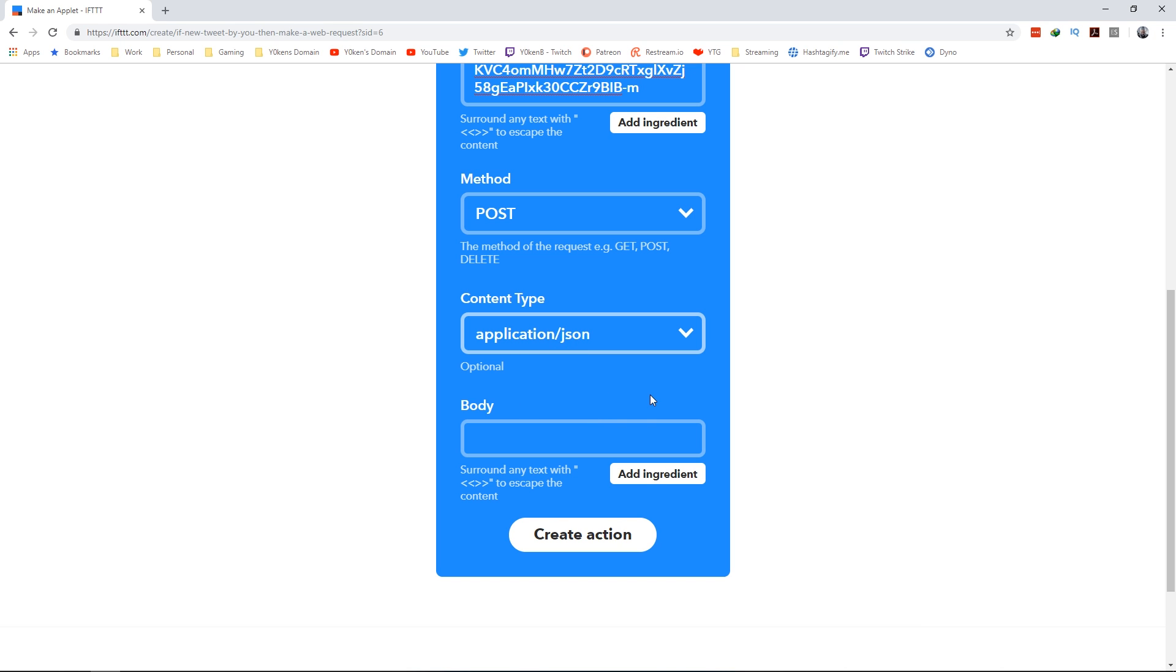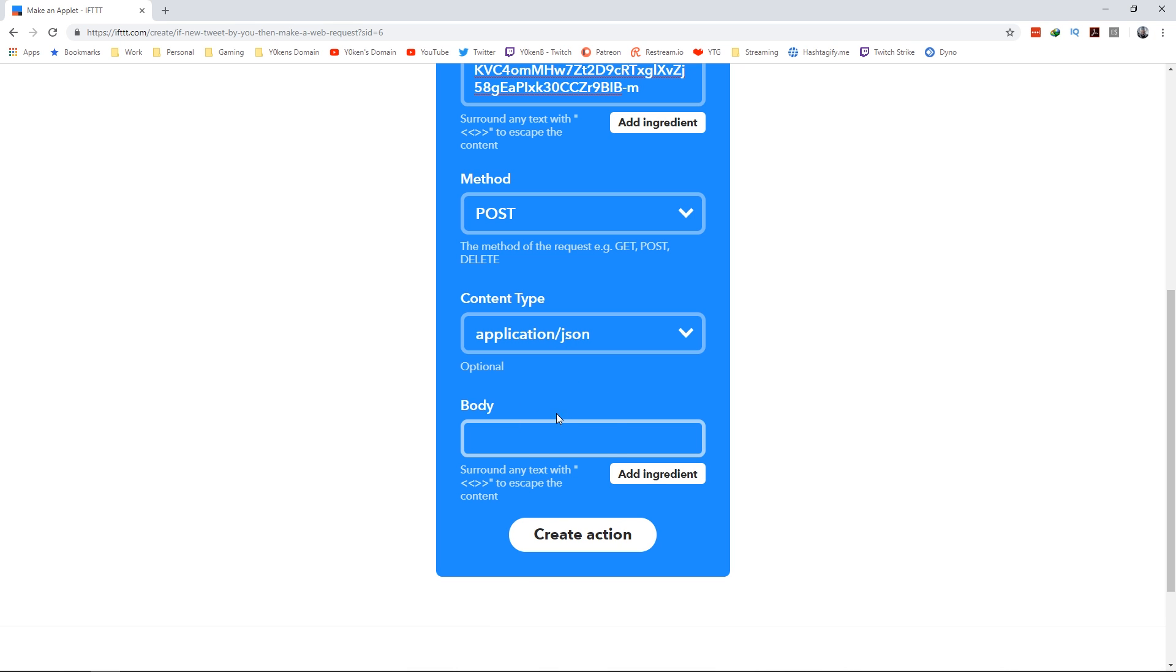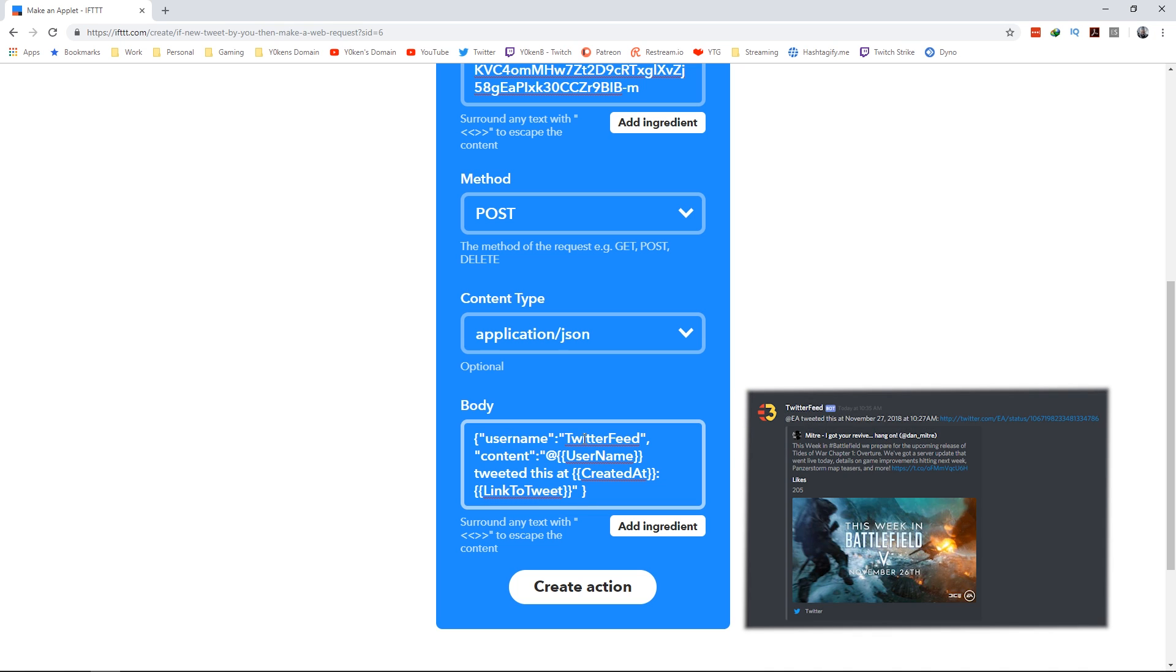Now in the body, I will just paste in here - the username is Twitter feed and then the content is @username tweeted this at created time and the link to the tweet directly.